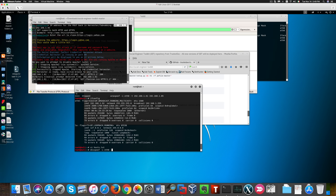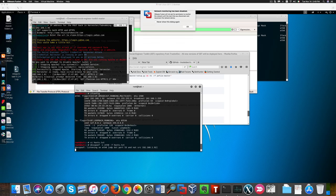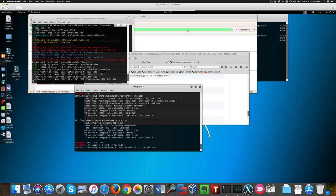And now we're going to use this tool called DNS spoof and all we need to use is the interface we want to use and this text file we created just now.